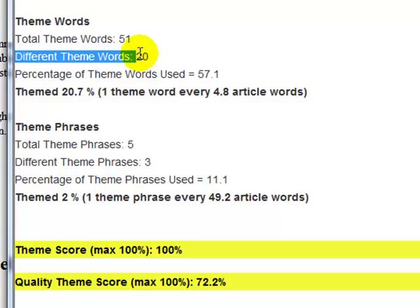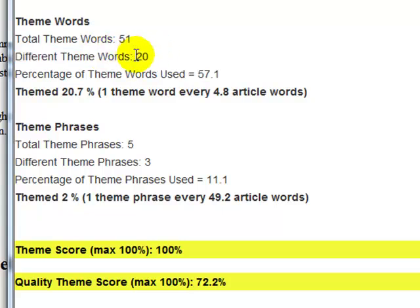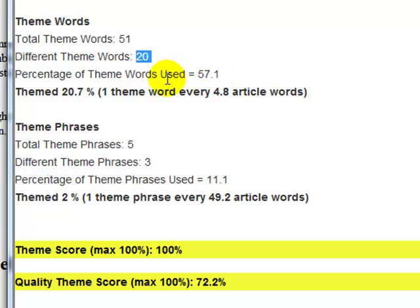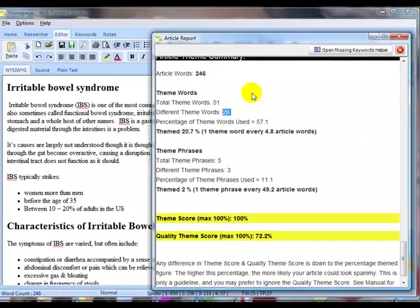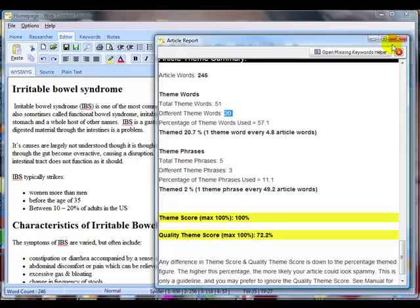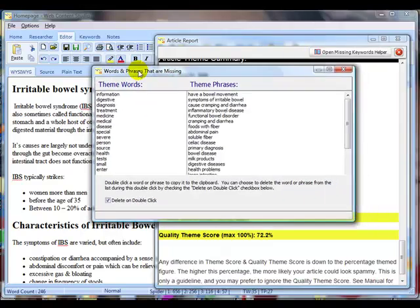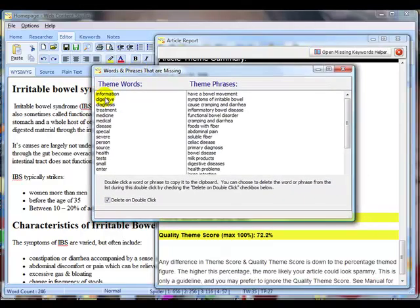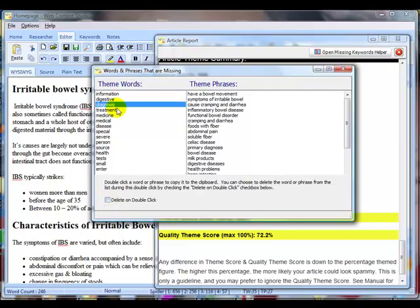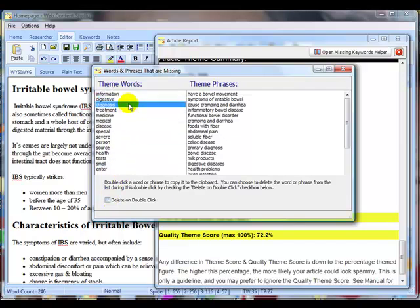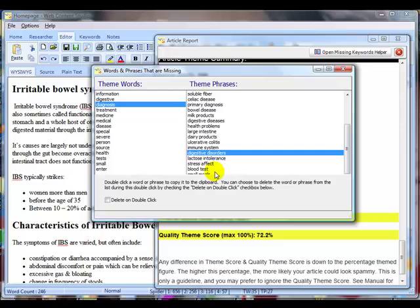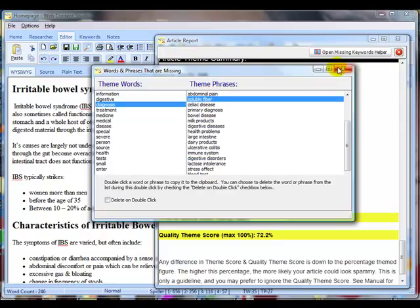The quality theme score I've got there is 72%. And if we look, we've used 20 different theme words. Now that represents 57% of the total. So I've only used just under 60% of the theme words that I've identified as being very important. So the idea now is to go back and to look at the theme words that I haven't used yet, which are these ones here, and try and get those into my content with an eye also on the theme phrases to see if we can get those in.